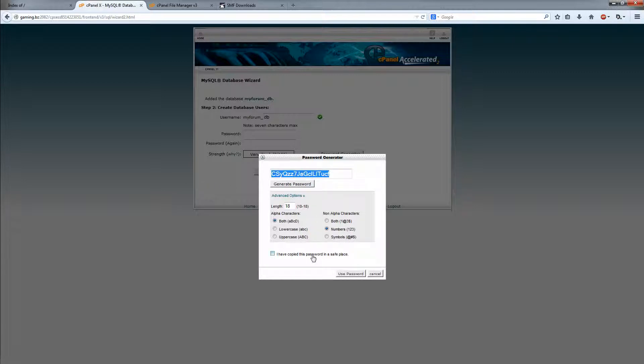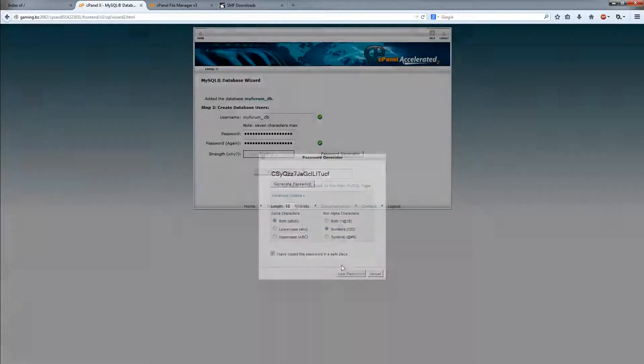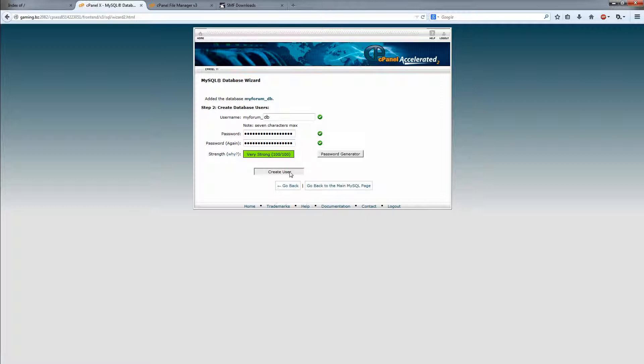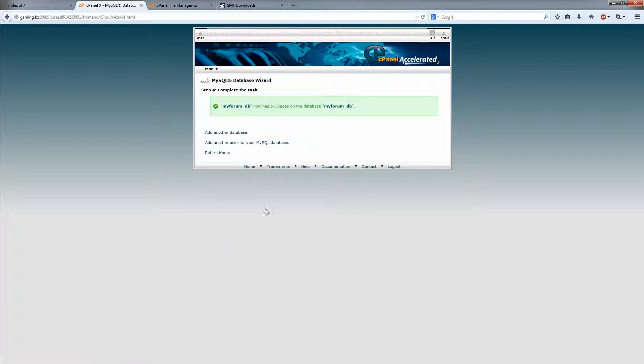All right, copy this. Use password. Create the user. Give it all privileges. Next step.